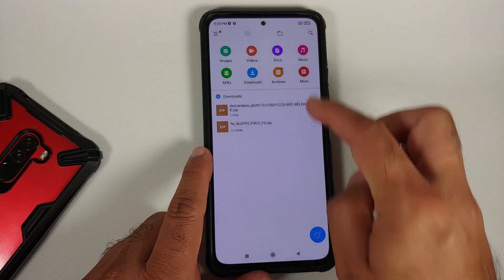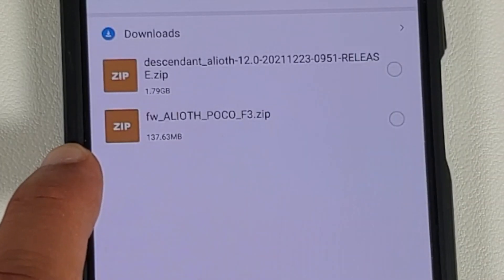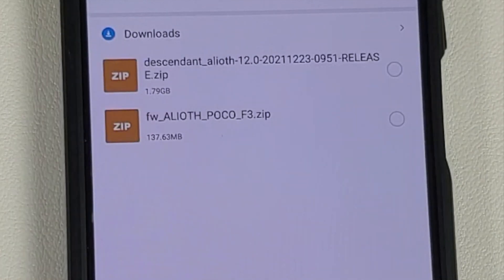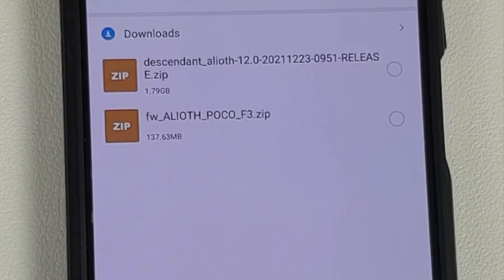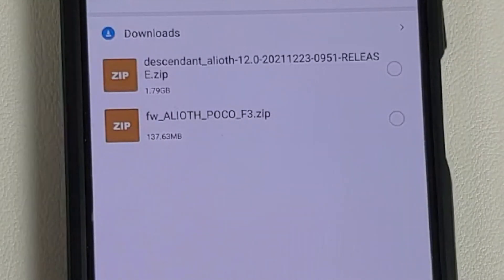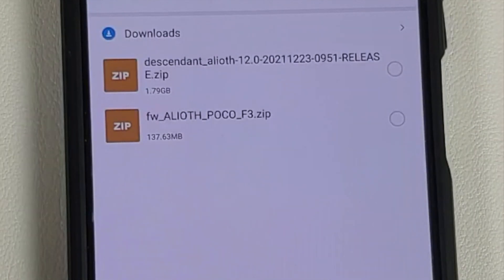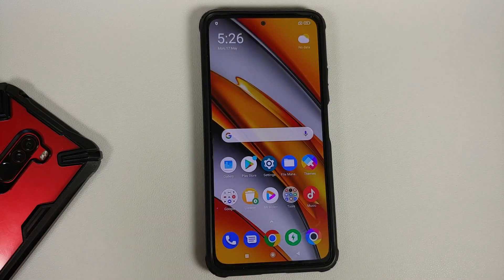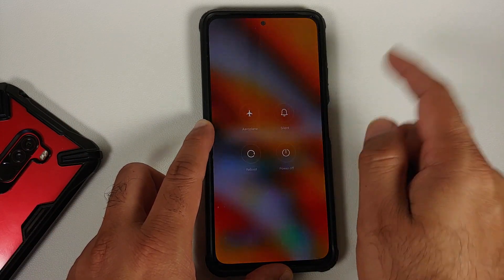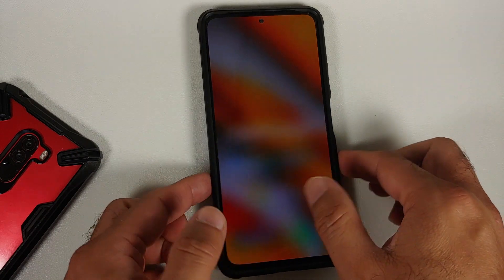You need two files. First, the firmware for your specific variant — Descendant 12 has firmwares for Poco F3, Mi 11X, and Redmi K40. Do not cross-flash the firmware; if you have three separate files available, use the one for your specific device. Then you need the ROM itself — this is the official build of Descendant 12 based on Android 12, and the ROM is common for the Poco F3, Mi 11X, and Redmi K40.